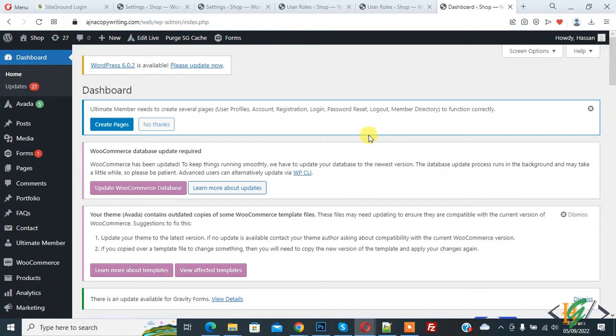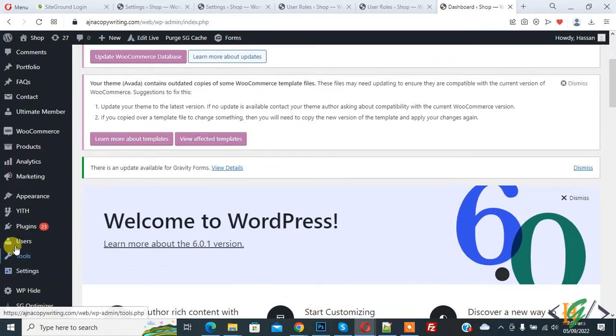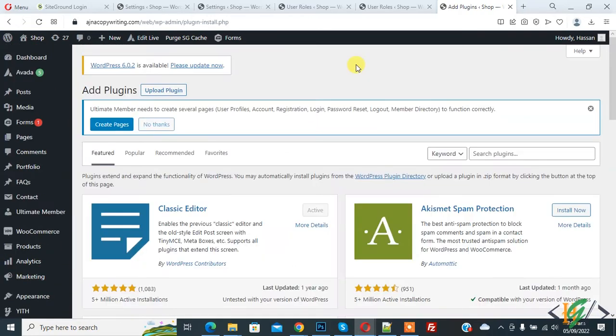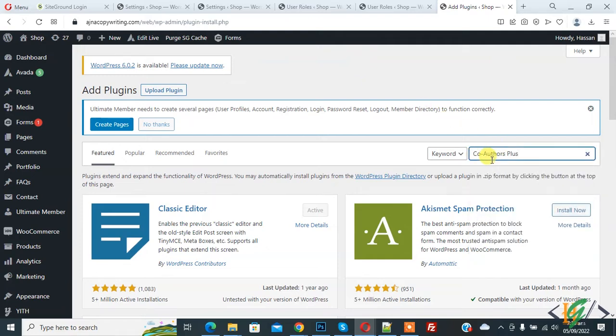So we are going to install a plugin. On the left side you see Plugins, so click on Add New. And in search plugin write co-author plus.